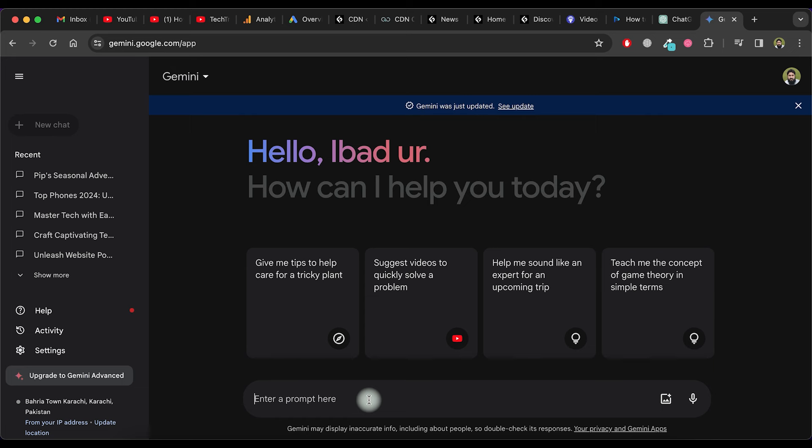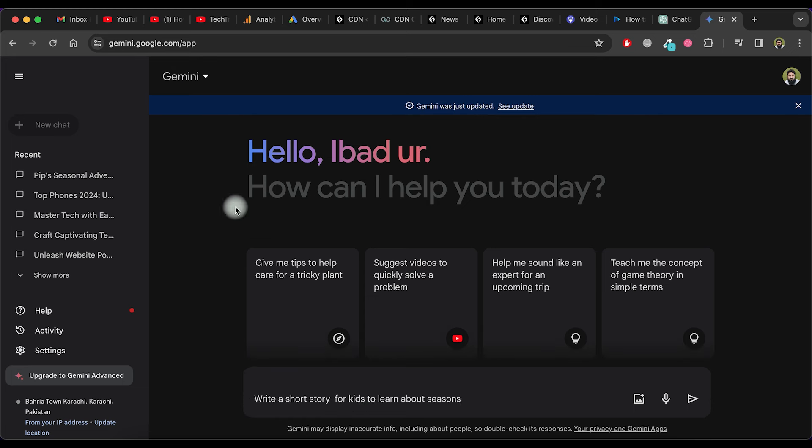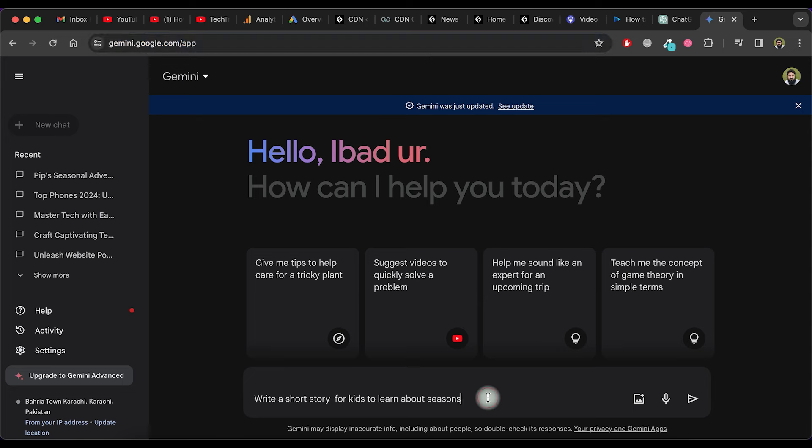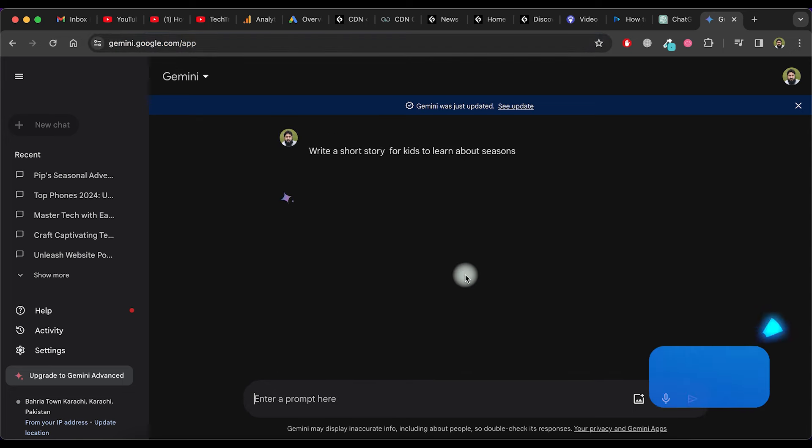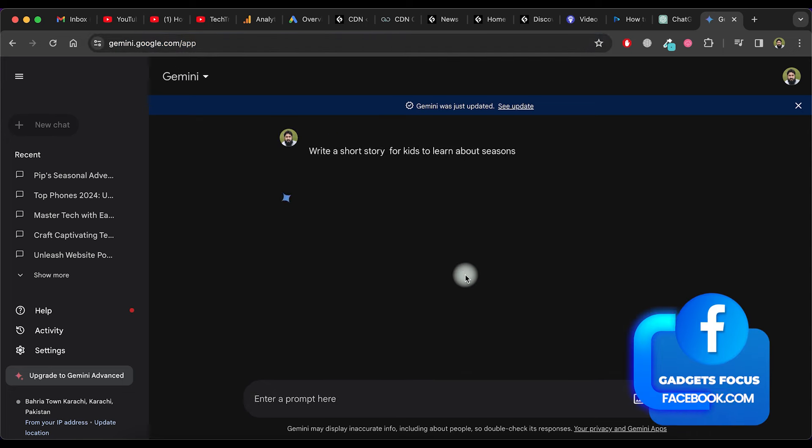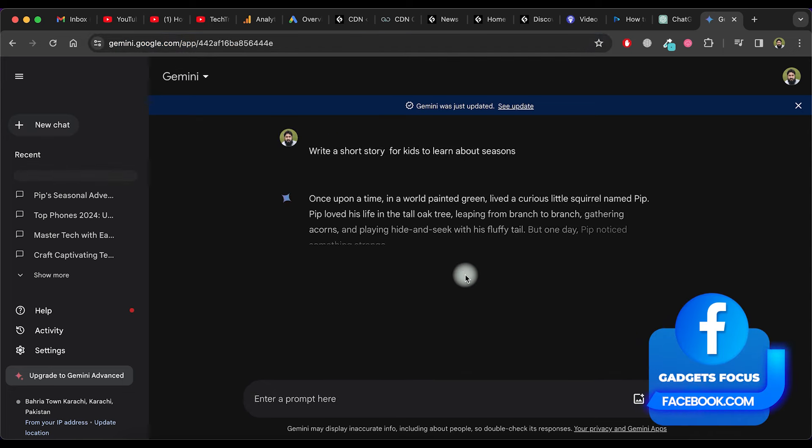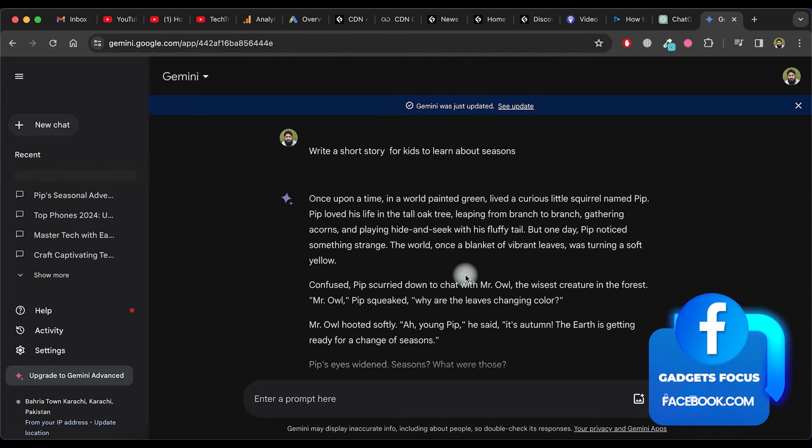Now, let's try with Google Gemini. Visit the Google Gemini website and ask it to write a short story for kids to learn about seasons.